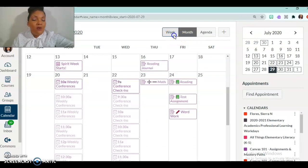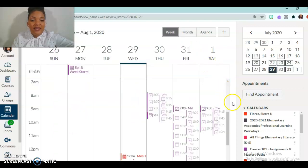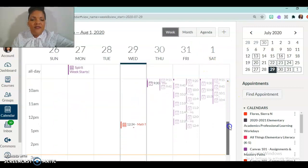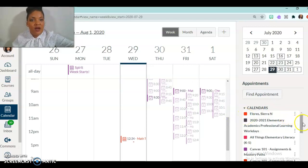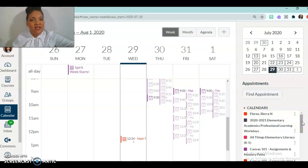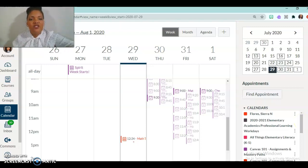Or maybe I want to do it one week at a time. But either way that you decide, all of the same items are still there - your appointments, your reminders, your assignments. They're all there. It just depends on the way that you want to view them.